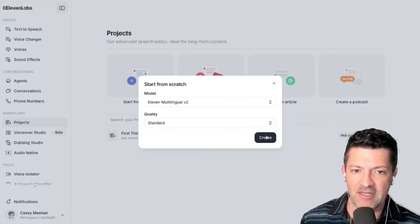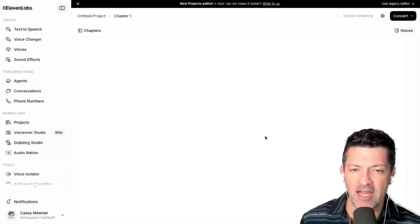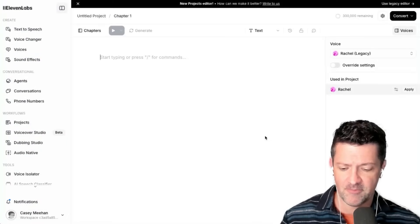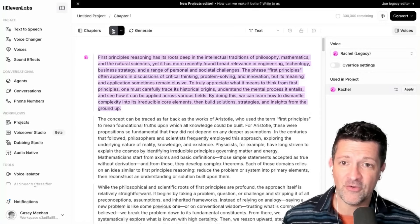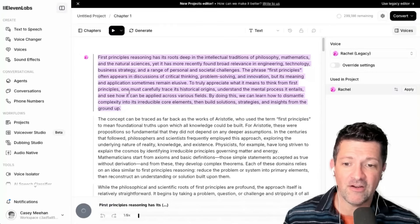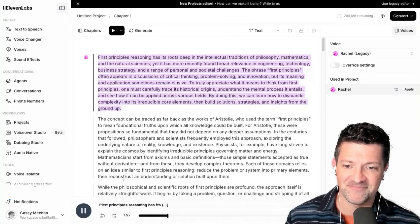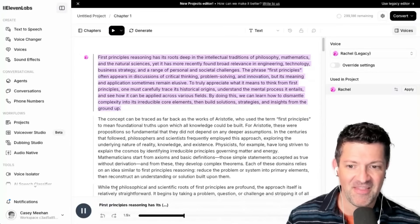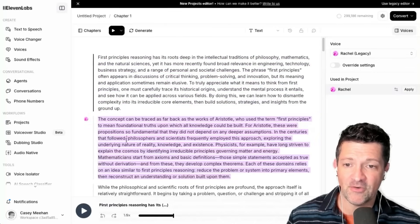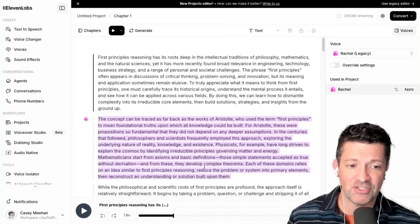Standard quality has been good for me. Click Create and we're just going to copy in that entire transcript. All we've got to do is go through and generate. When you click Play here it'll start generating this section. First Principles Reasoning has its roots deep in the intellectual traditions of philosophy, mathematics, and the natural sciences. There it is. You can go through the same way, generating each section.